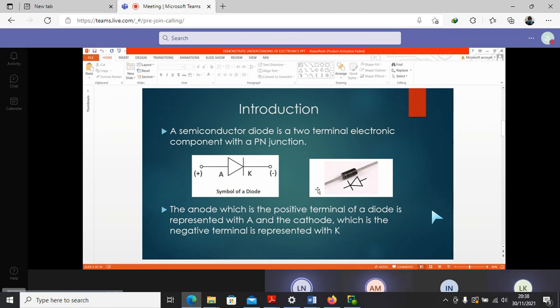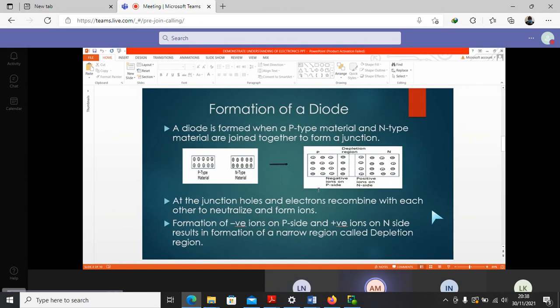Yes, that's very good. And what we have there is the normal rectifier diode. I know now you can be able to identify it in its physical form. So how is a diode formed? A diode is normally formed when a P-type material and N-type material are joined together to form a junction.